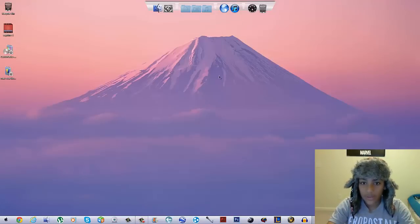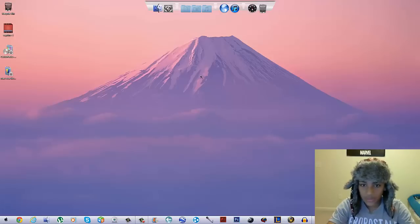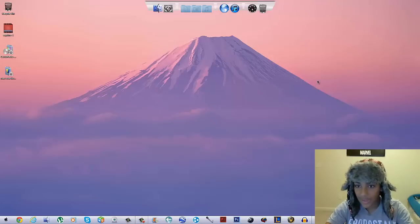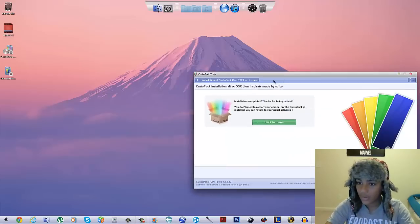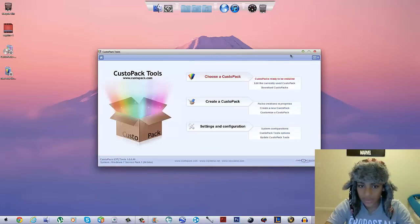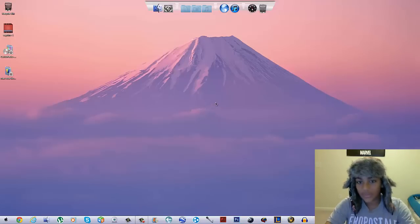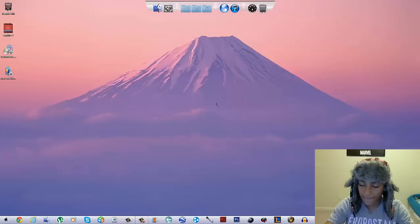Here are a few changes that happened to the computer. You can see that your cursor has changed from the original to the black one. Once the CustomPack installation finishes, just click 'Back to Menu' and close it.